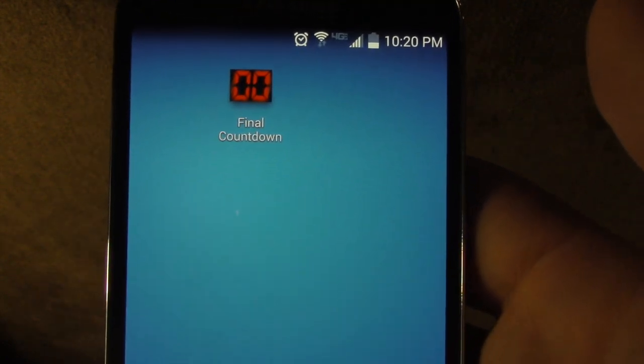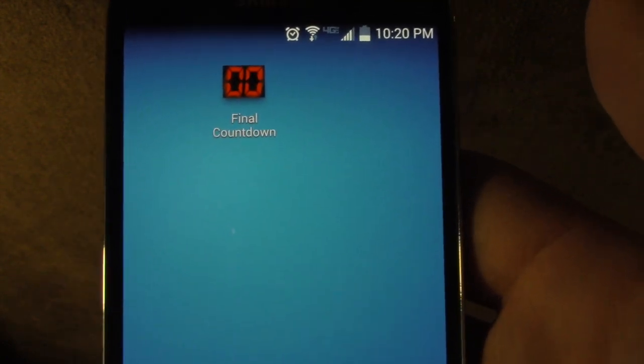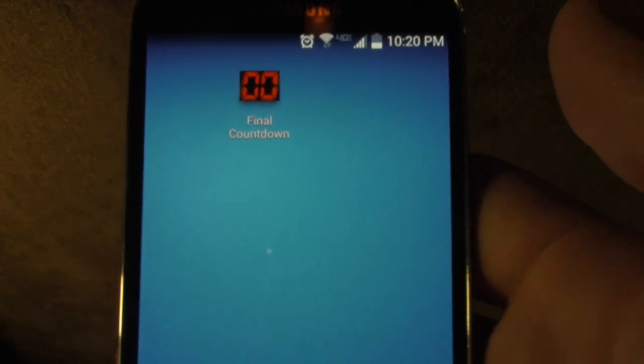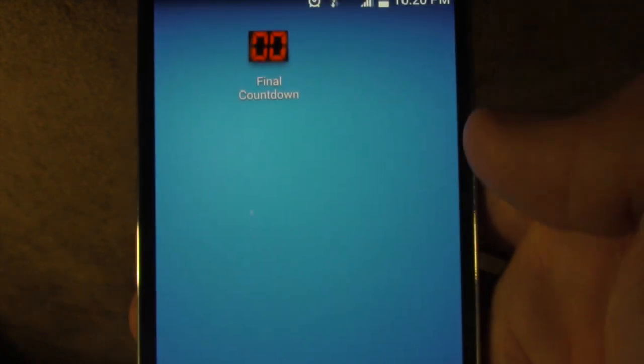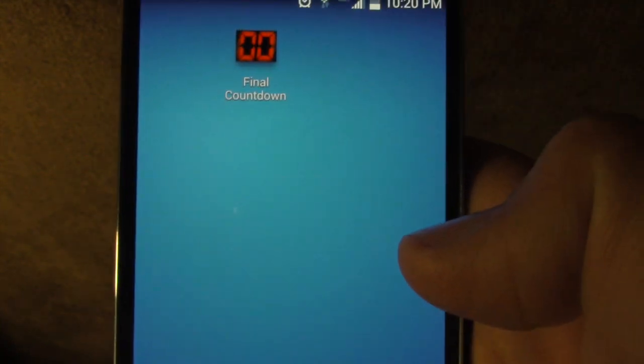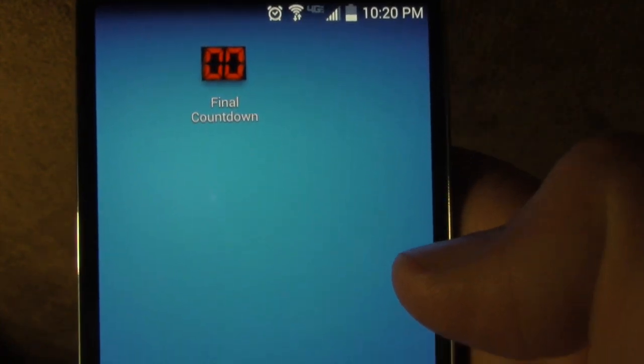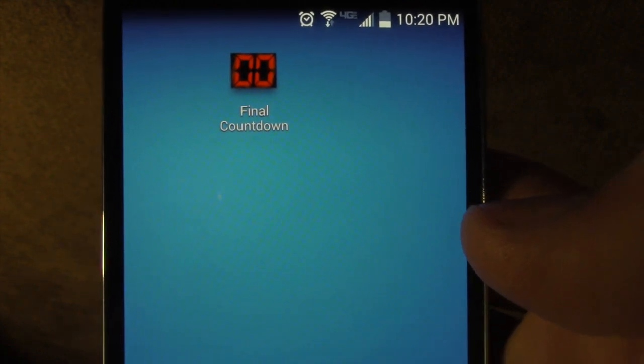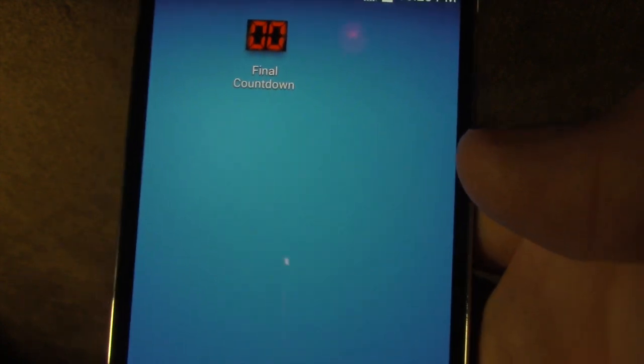Hello everyone, this is a tutorial on how to add the final countdown widget to your lock screen. This demonstration was done on a Galaxy S4.